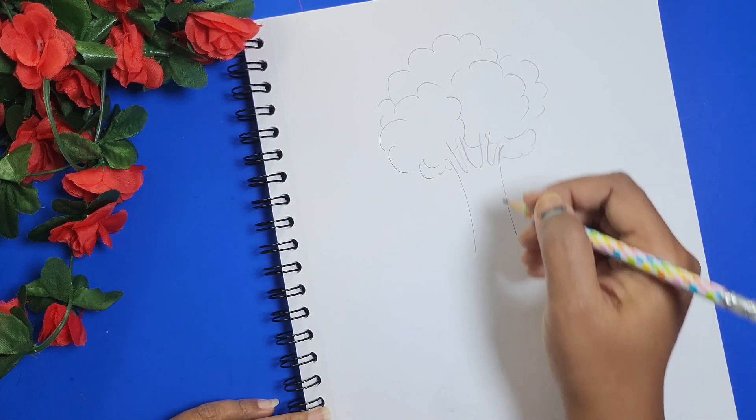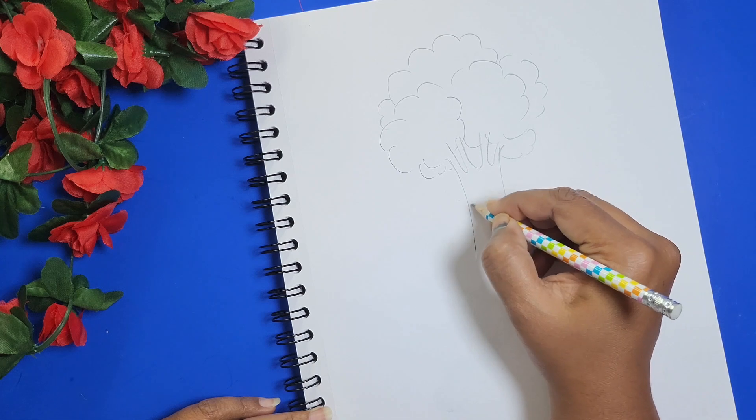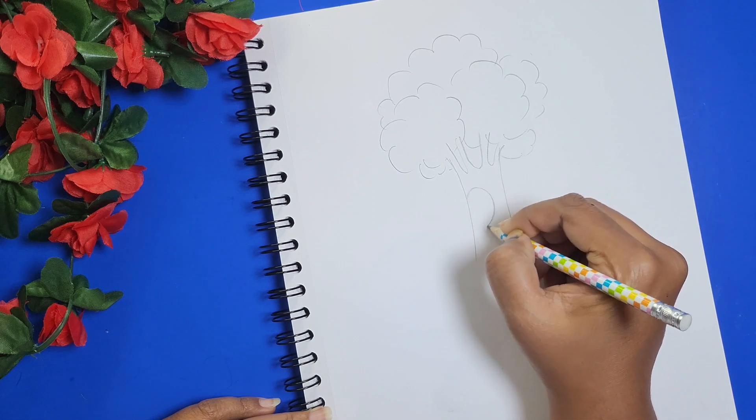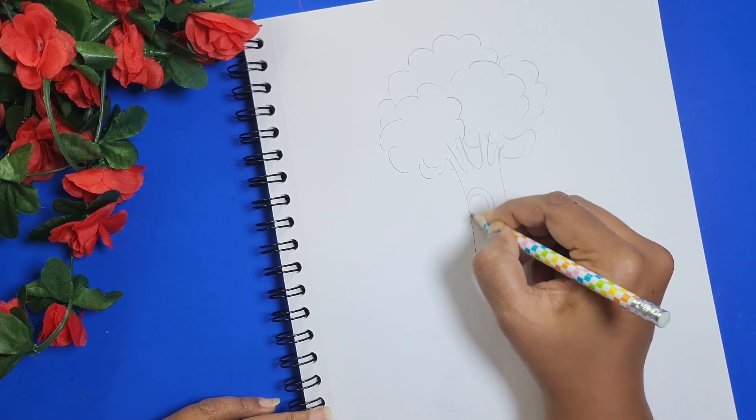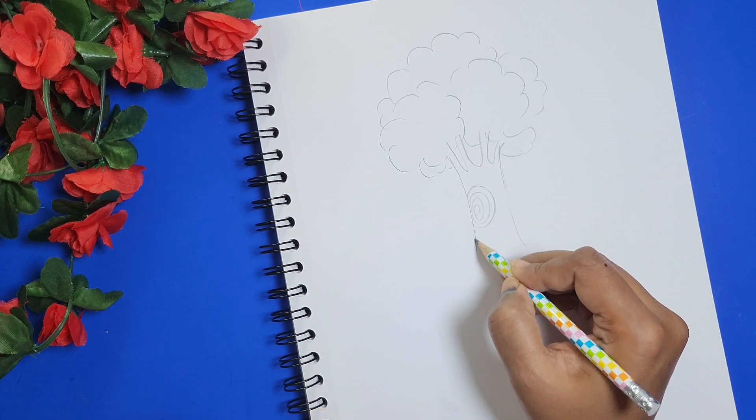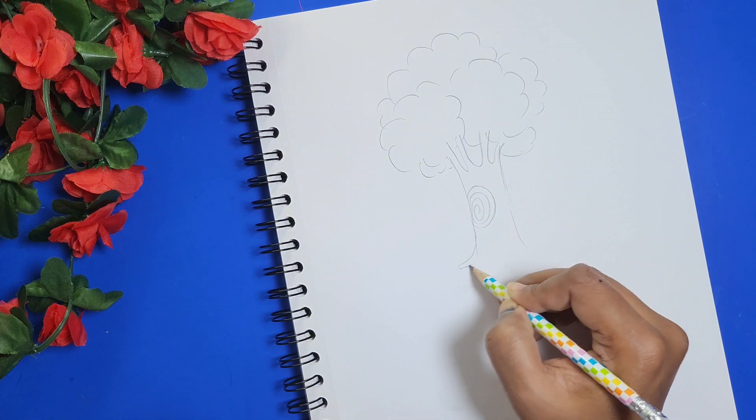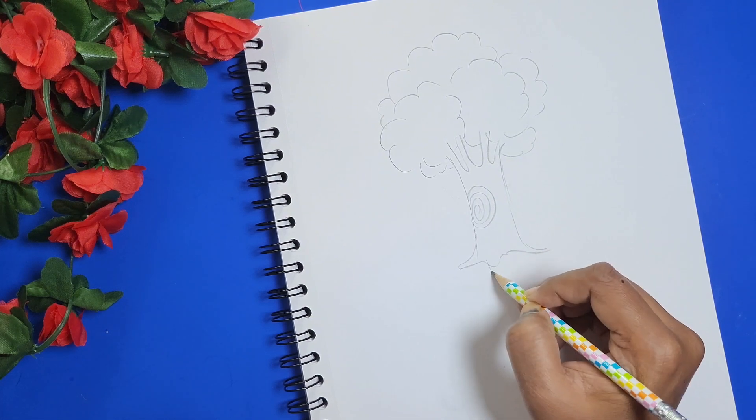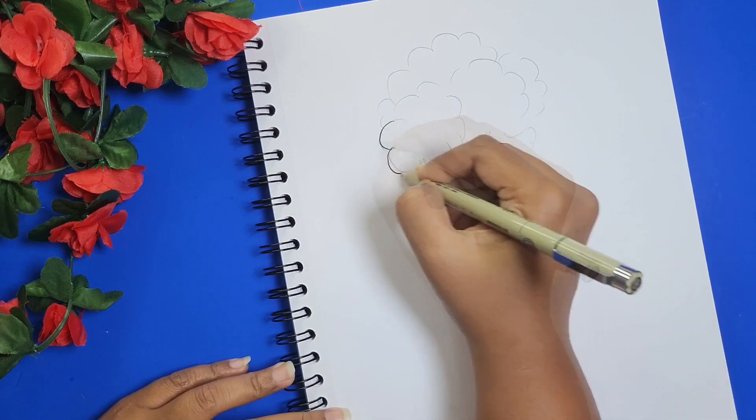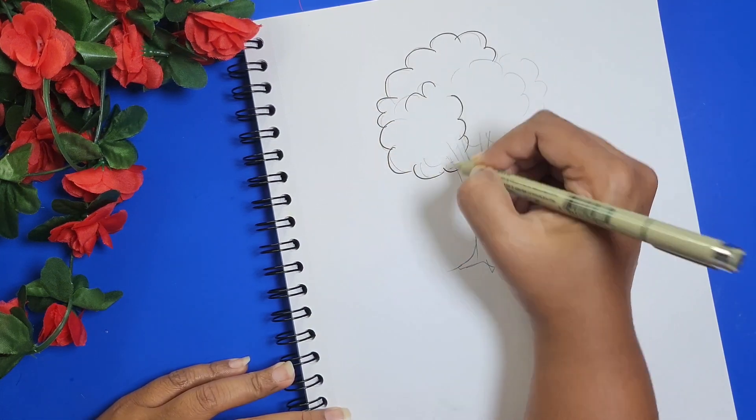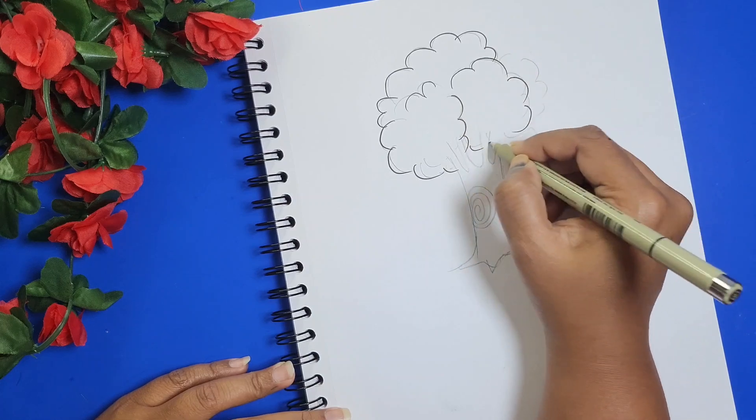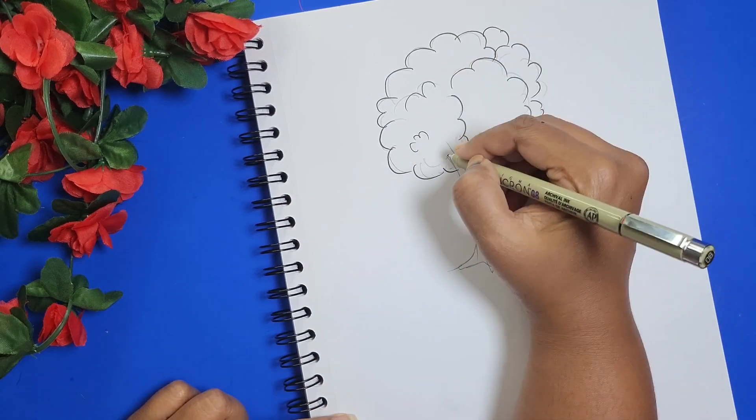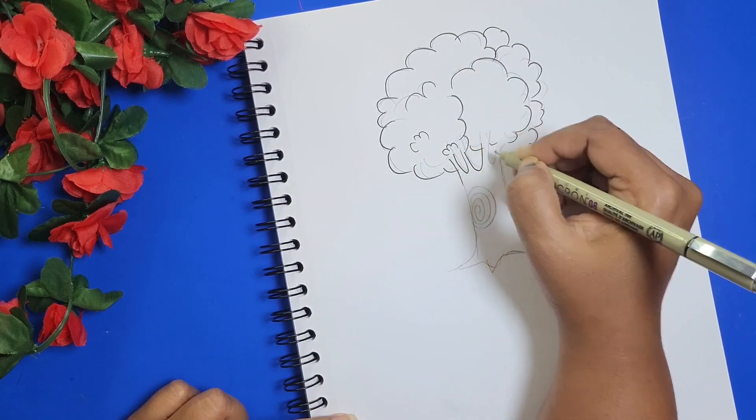Now draw a spiral shape for the tree bark. After that, let's draw the roots. And now using a black marker or a black pen or a black sketch, let's draw the outline.